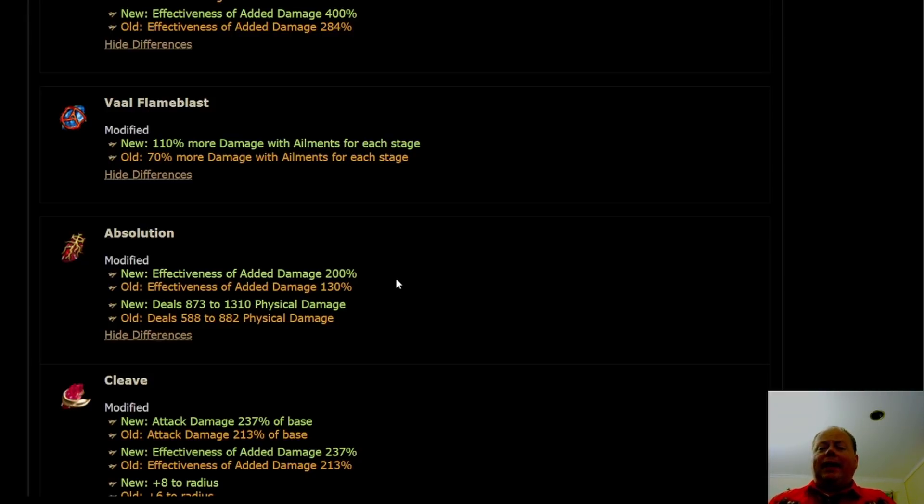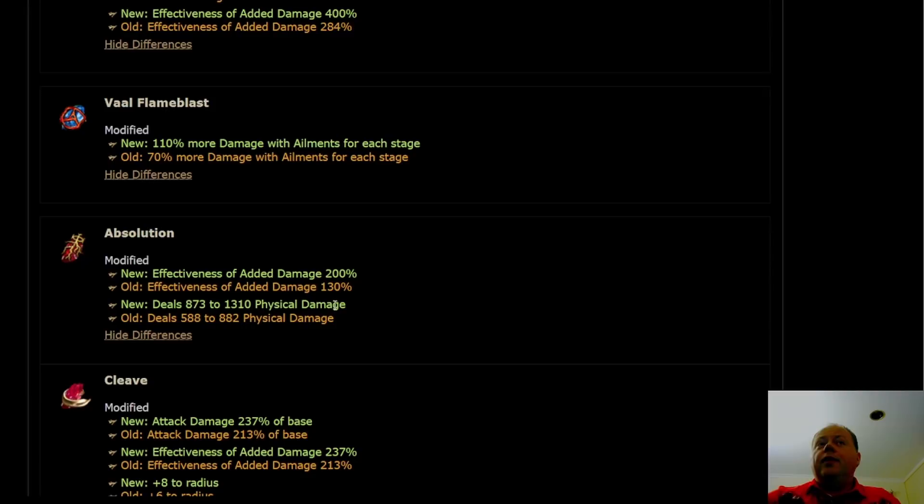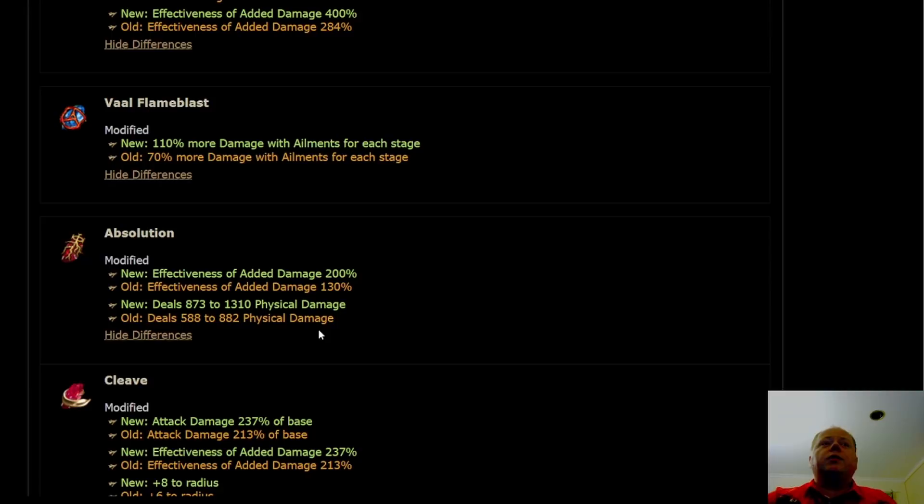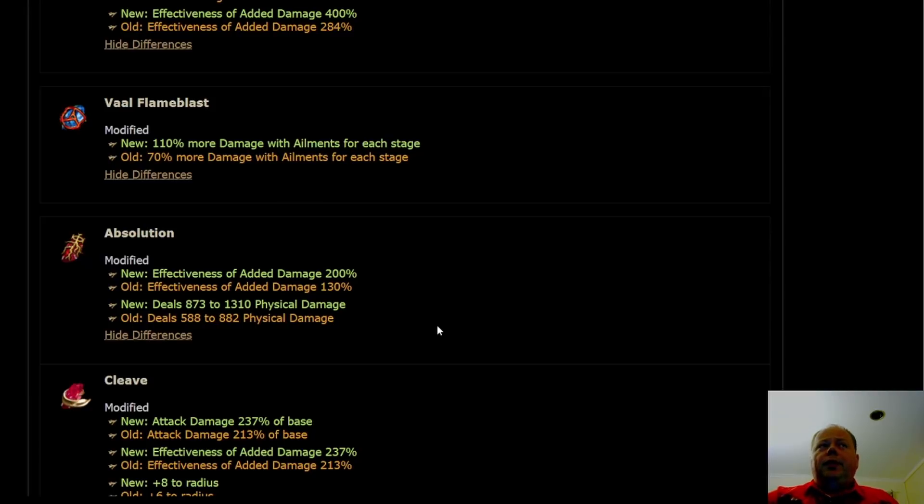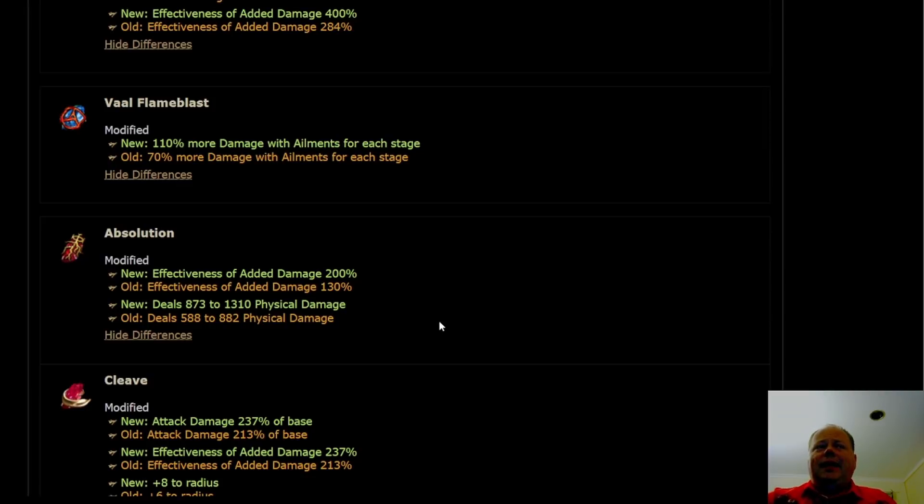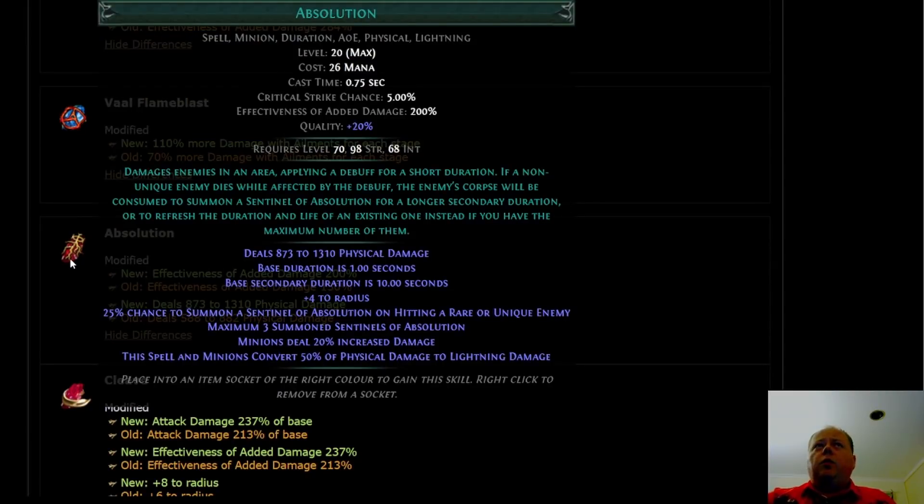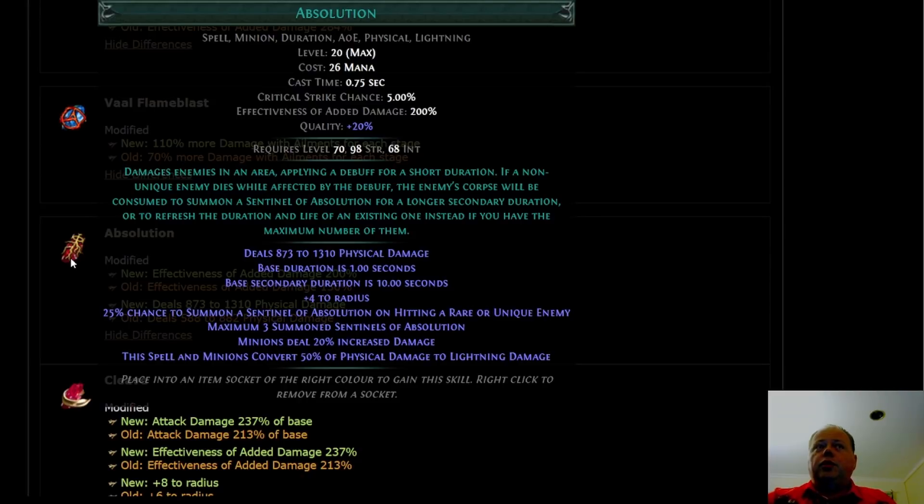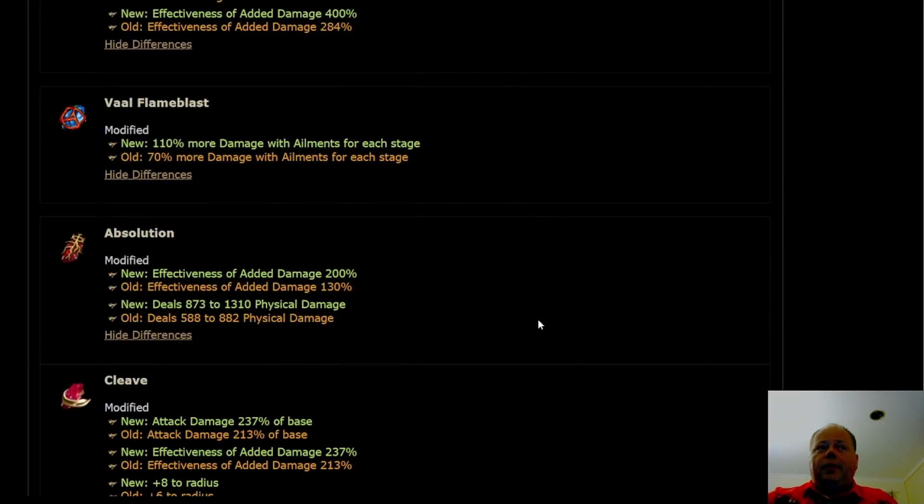With Absolution, you'll see here it's getting slightly over 50% buff to effectiveness of added damage. Absolution is something I really think people should keep in mind. It's a skill that was initially brought out in 3.15 and was absolutely terrible when first released. It then got buffed repeatedly, and it does do really heavy damage now, especially with this extra 50%. I think it's in a place where if you're wanting something that's a boss killer early on, you certainly can't go wrong with Absolution. However, it's not a skill that is great at clearing maps quickly.